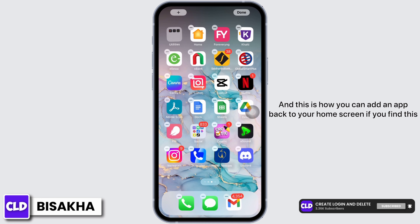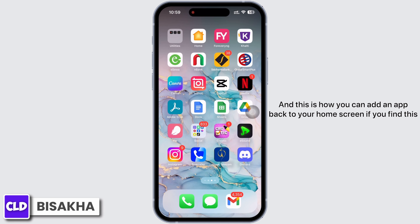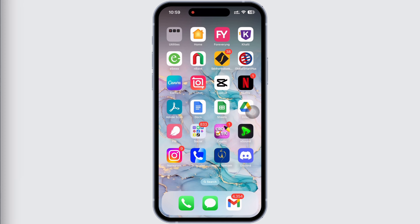And this is how you can add an app back to your home screen. If you find this tutorial helpful, do subscribe to our channel. Thank you for staying with us until the end.